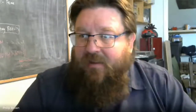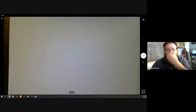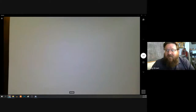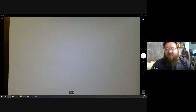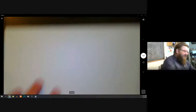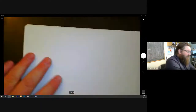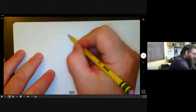I'm going to turn on the document camera. Do you guys see the document camera now? Yeah, okay good.